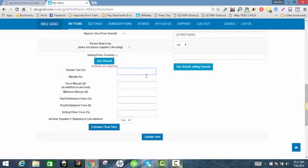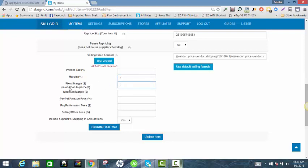You're basically going to use this button to create a new formula for this one particular item. Hit 'Override Selling Formula - Use Wizard,' and at that point you go ahead and redo all your numbers but in dollar amount profit. Enter whatever you want for vendor tax — on this particular item I'm not going to put any because this supplier rarely charges tax — and the margin percentage either zero or one. The fixed margin is how much money you want to make on this item.